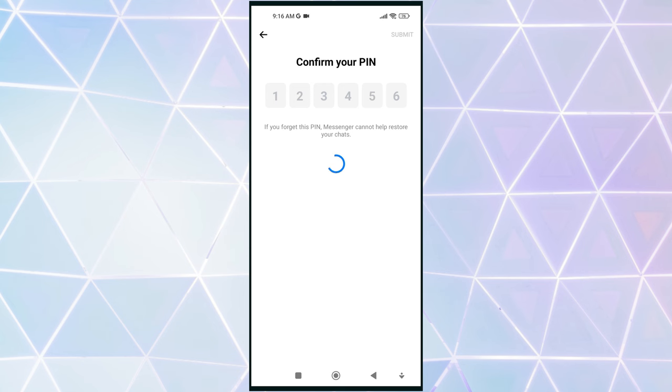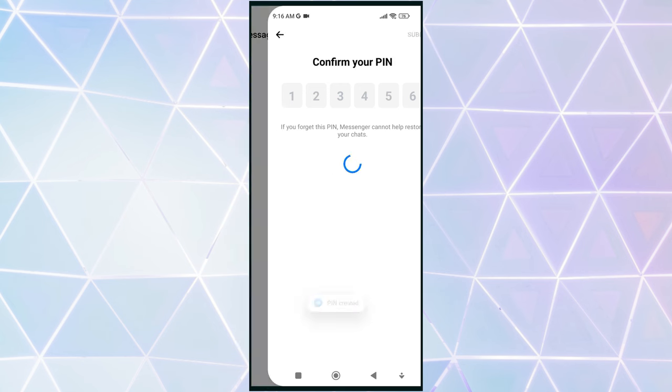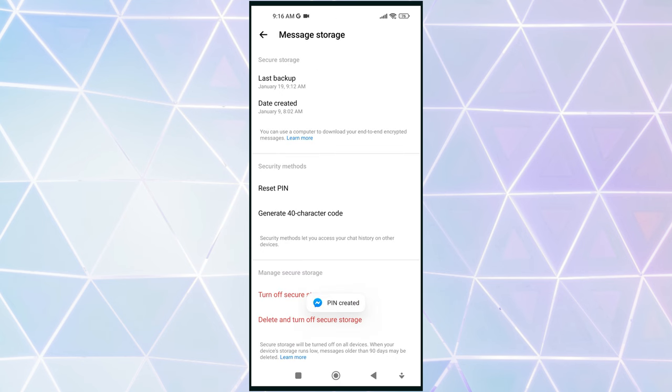Now, your old messages are secure and can only be accessed with your six-digit PIN code. Remember, protecting your privacy is of utmost importance. By utilizing Messenger's end-to-end encryption and setting a PIN code, you can have peace of mind knowing that your messages are safe from prying eyes.